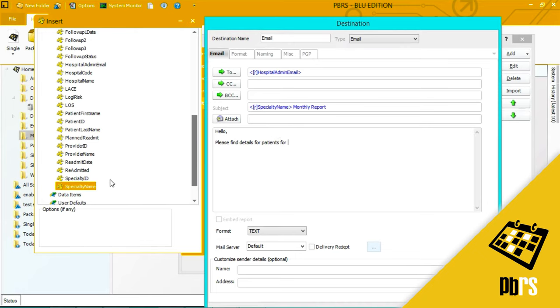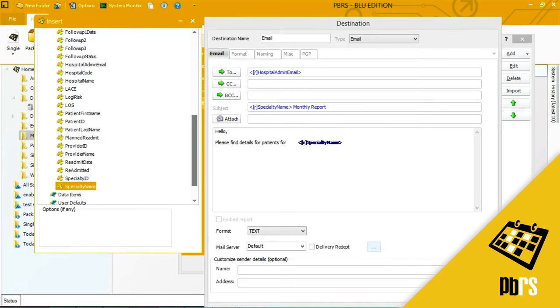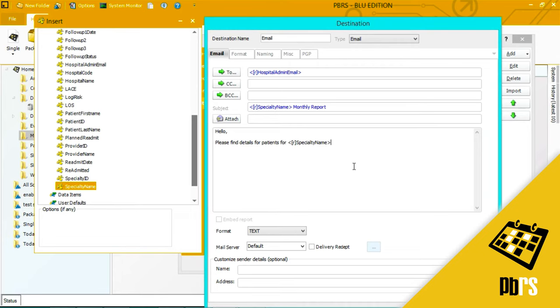And I will also put the specialty name in the body of my email. And you can drop any inserts that you need to to customize this email. You can add dates, whatever you want to, to make this email unique.